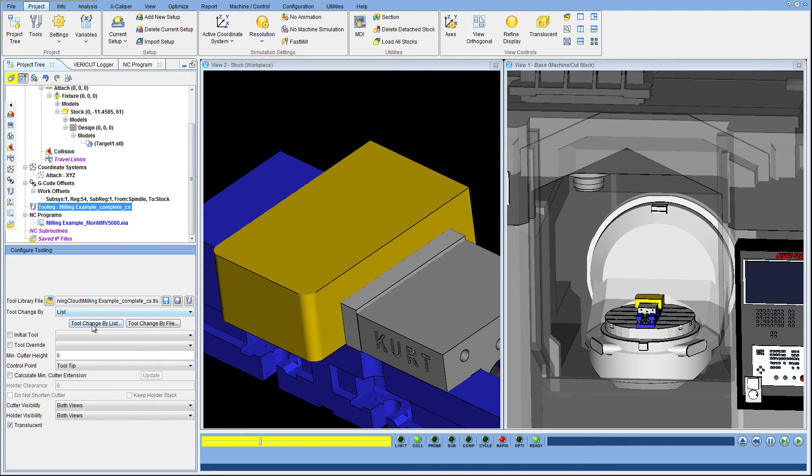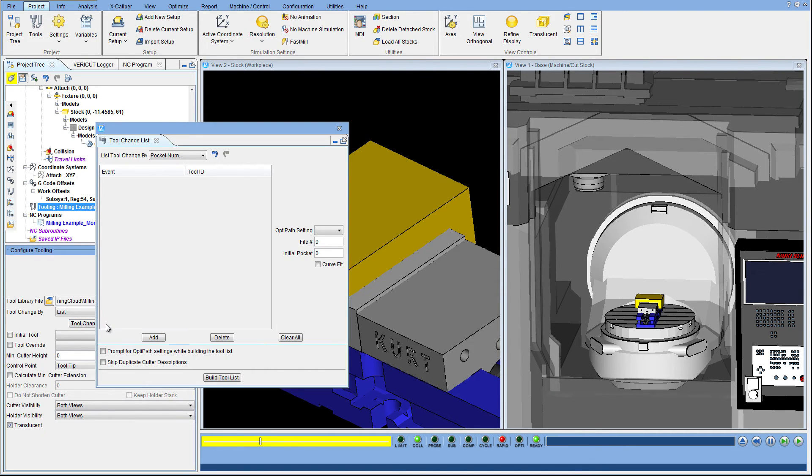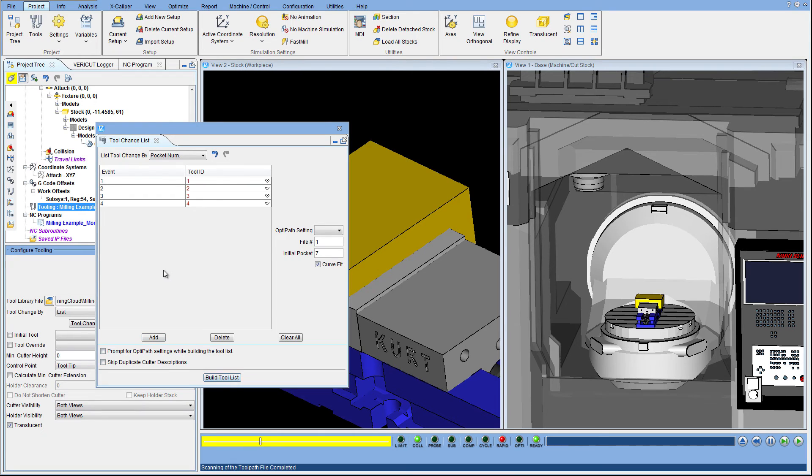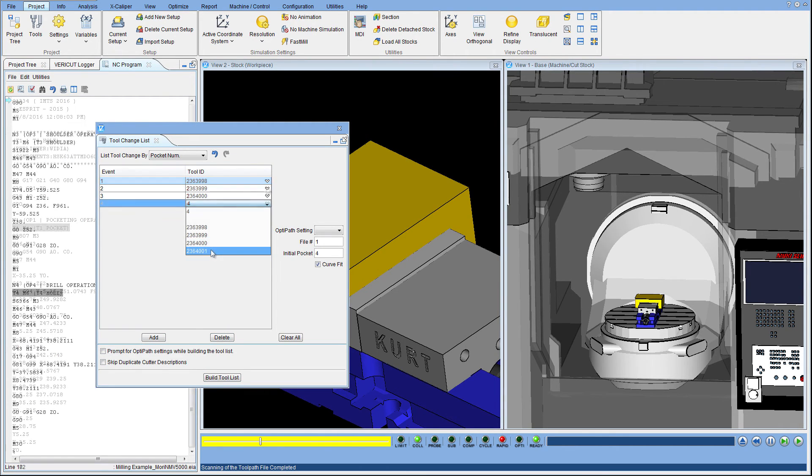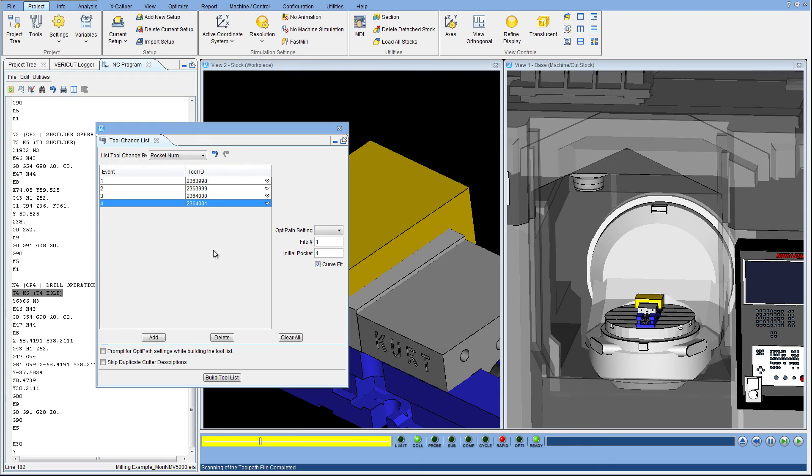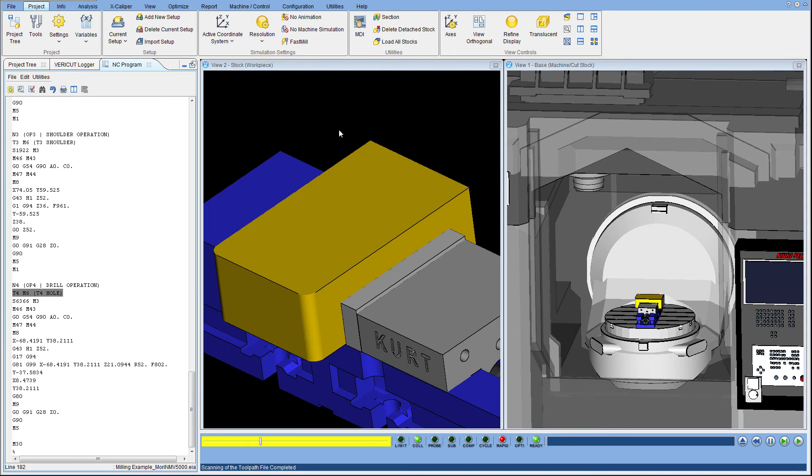The last step is to assign the tools in the order defined in the NC program. That's it! You are now ready to simulate removing material using your virtual tool assemblies.